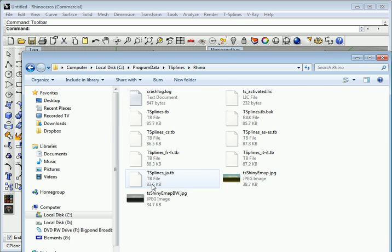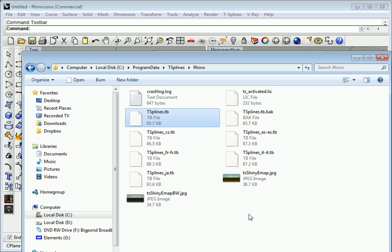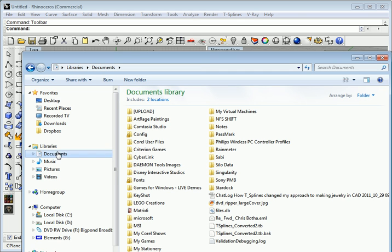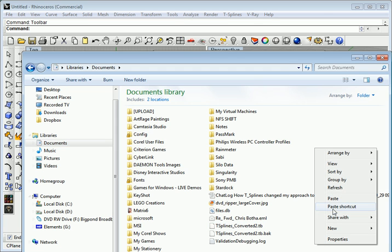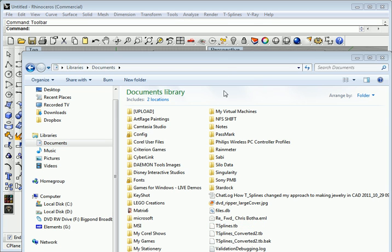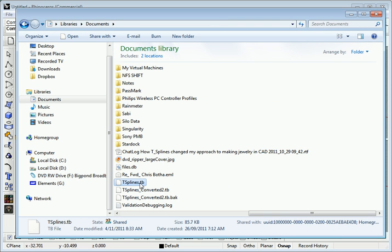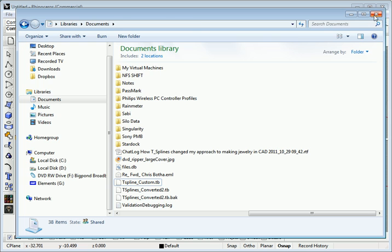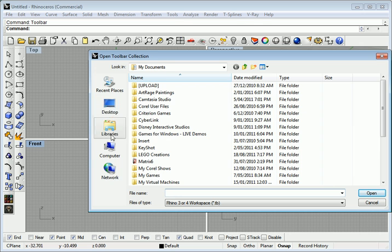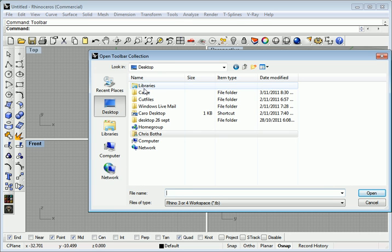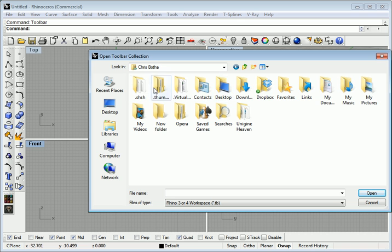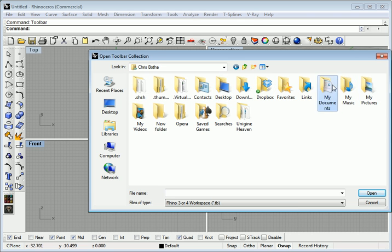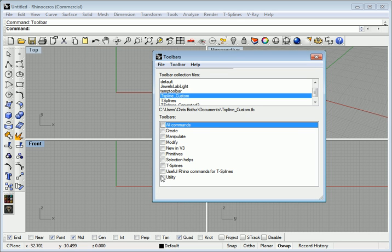Okay so I've got a copy in here already of my T-Splines toolbar so I'm gonna copy this. I have mine in my documents at the moment, so make a copy of this, go to my documents, paste this in here and rename it. I'm gonna rename that to t-spline custom.